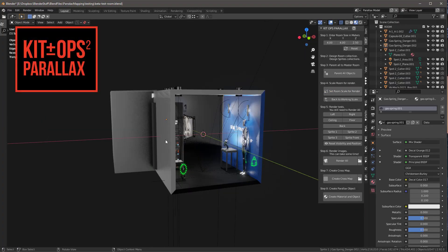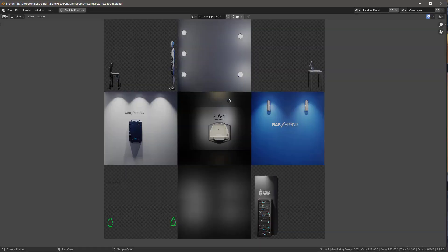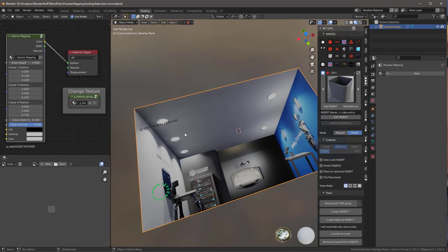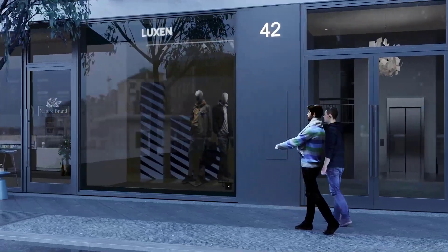We call this KitOps Parallax. And we currently have a system to build these one plane wonders automatically at the click of a couple buttons right within Blender.